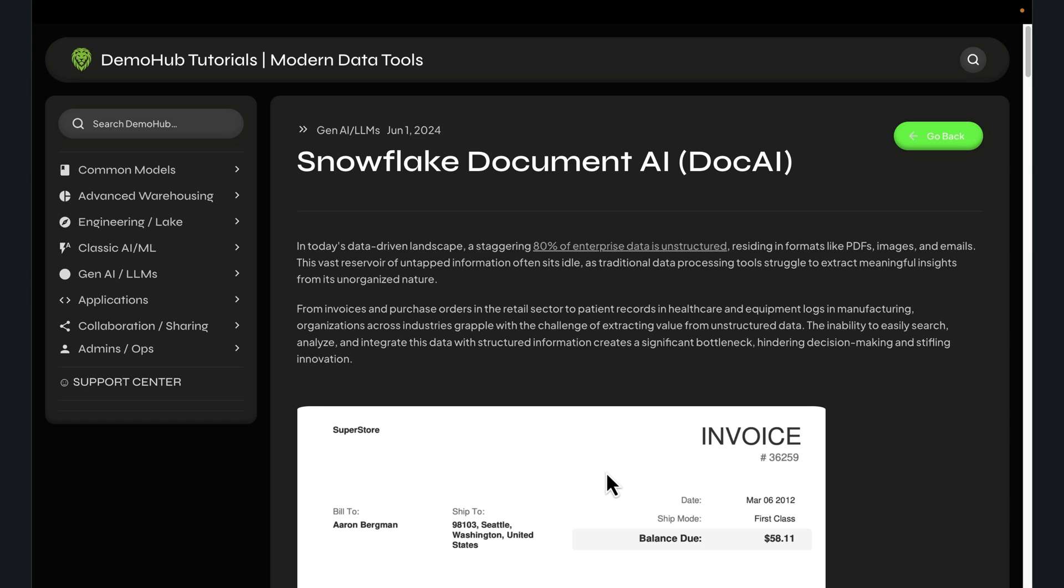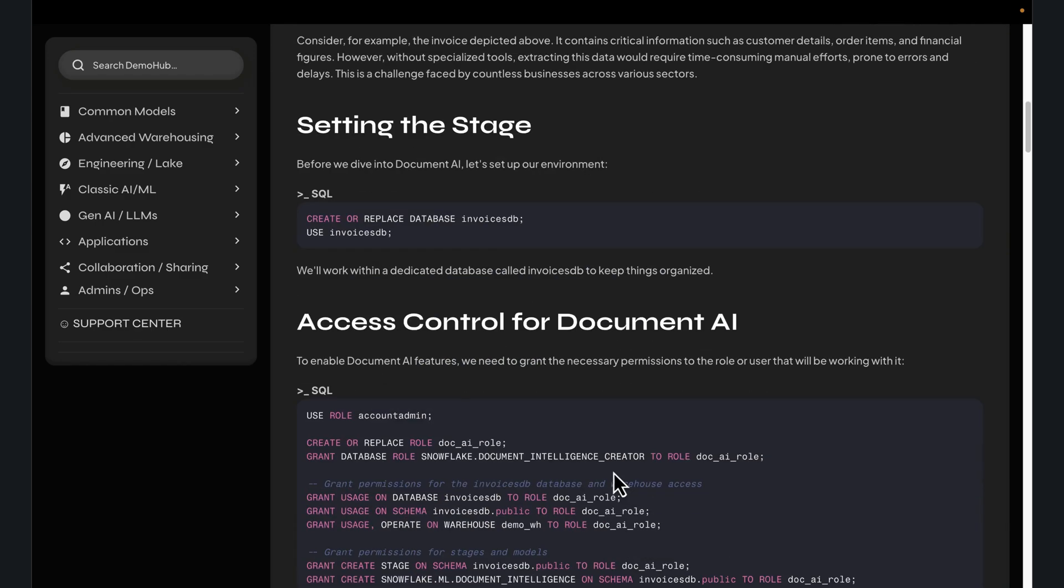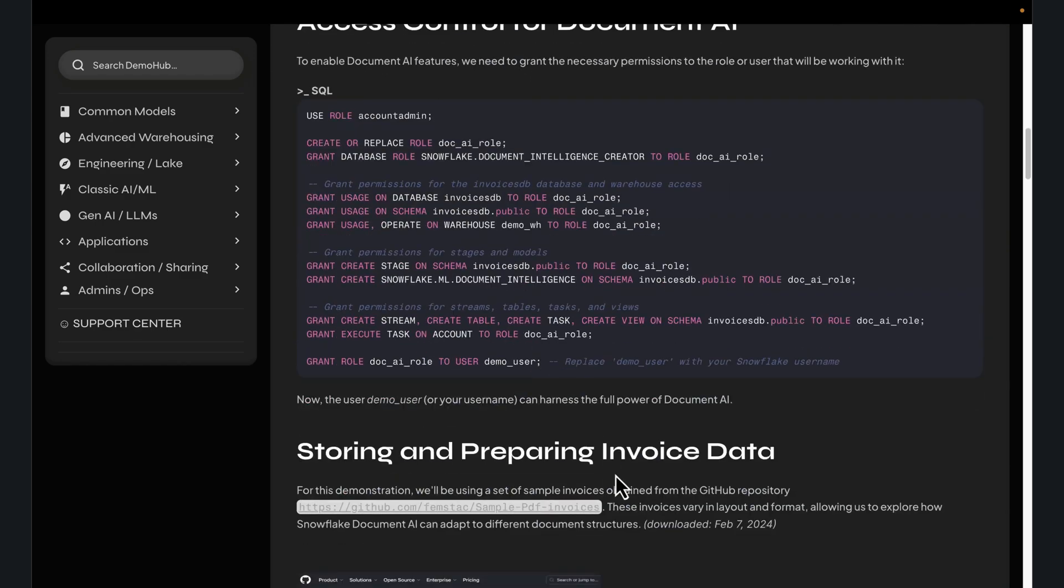Invoices, receipts, contracts. Hopefully this was helpful to you. This has been Thru here with Demohub. Thanks for watching and sticking to the end. I'll see you in the next demo.